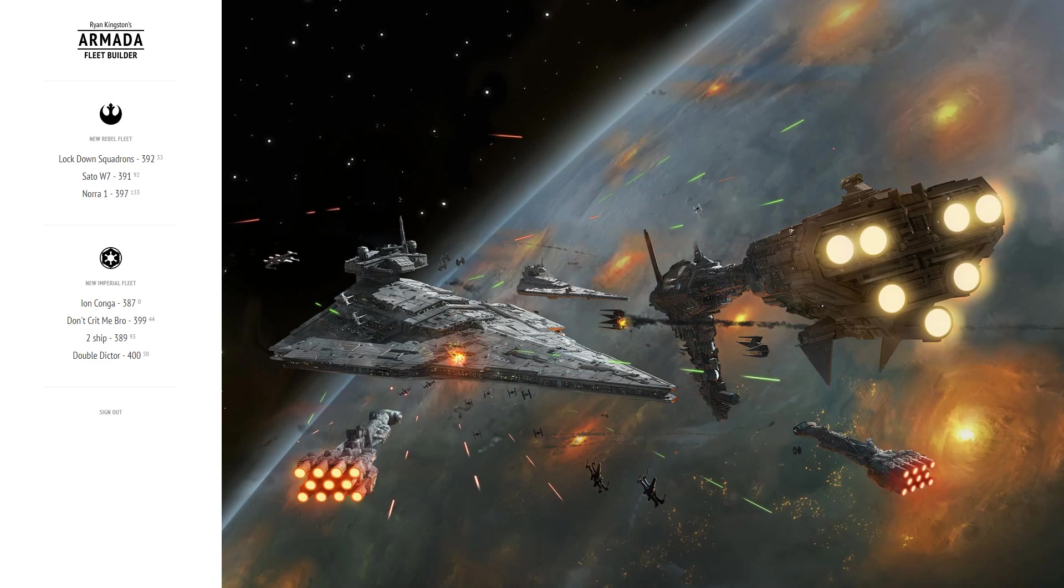What's going on you guys? I'm coming to you today with another Armada video using Ryan Kingston's new and improved fleet builder and I'm going to be giving you a double build today because I'm actually giving you two versions of a build, two different ways to run it.